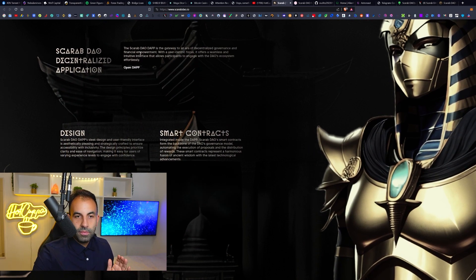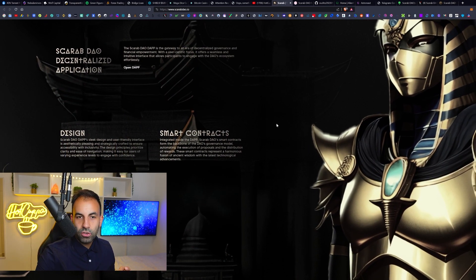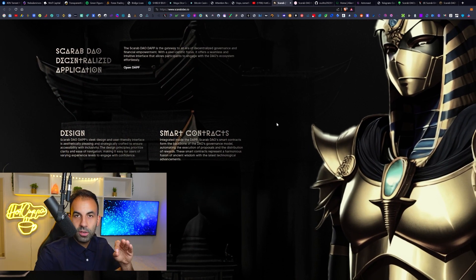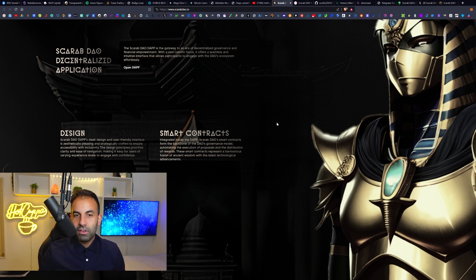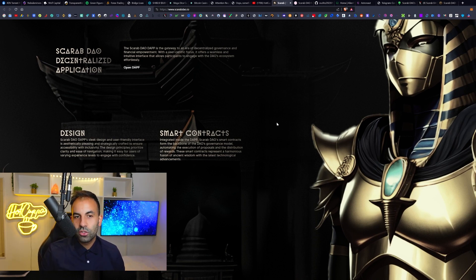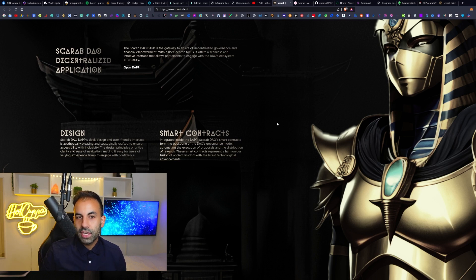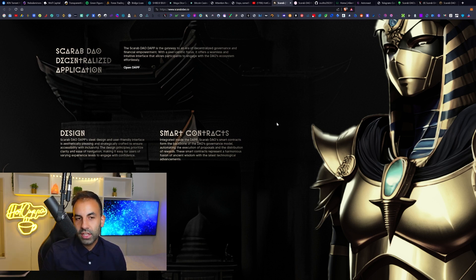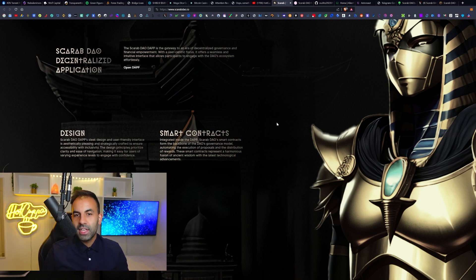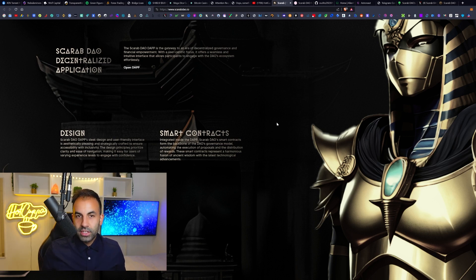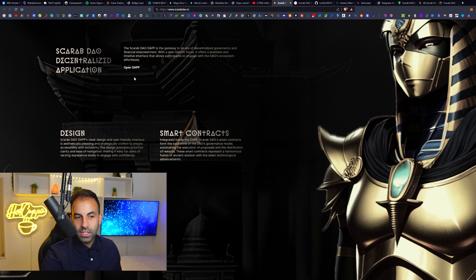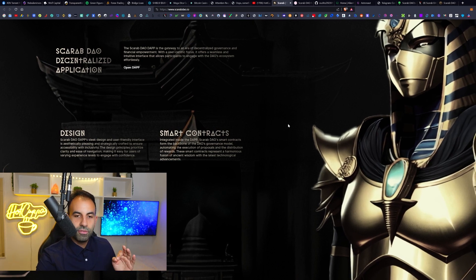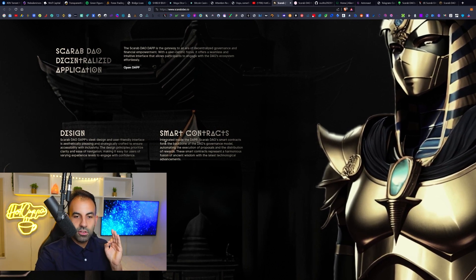The Scarab DAO DApp, which is also found at the top of this website as a link, is a gateway to an era of decentralized governance and financial empowerment. With a user-centric focus, it offers a seamless and intuitive interface that allows participants to engage with the DAO's ecosystem effortlessly. You can click this link to open the DApp once it is fully completed.